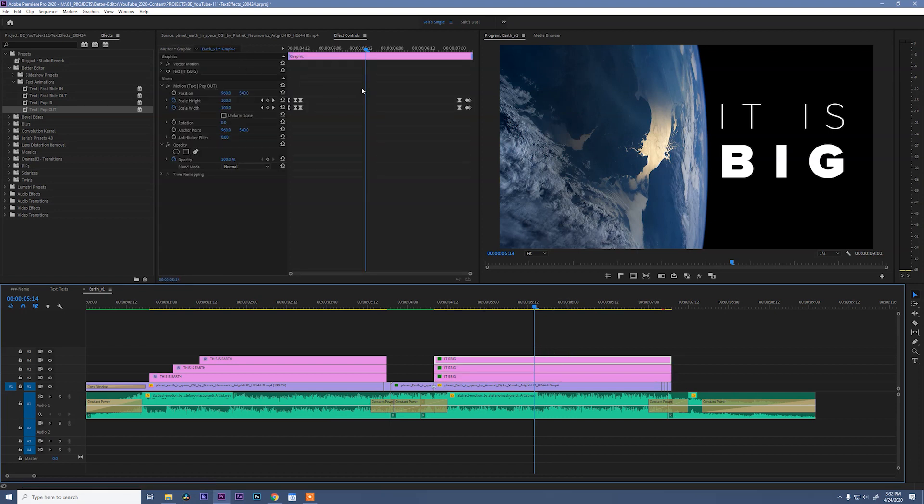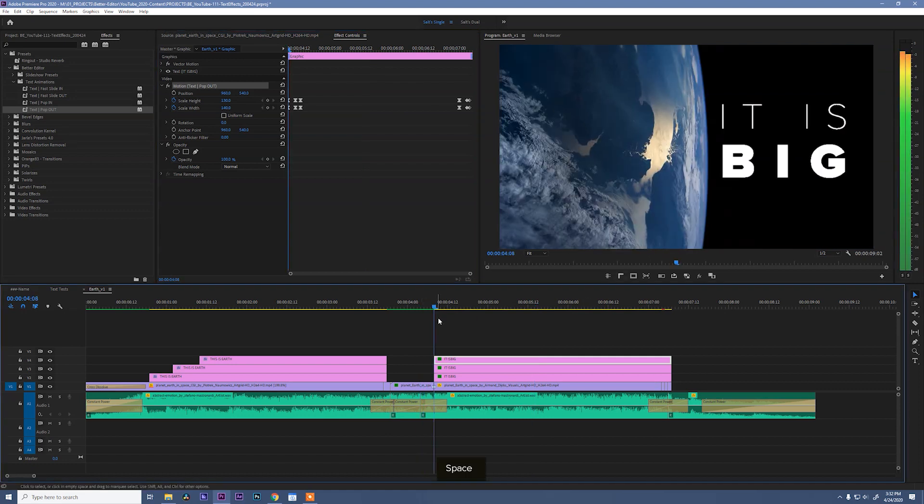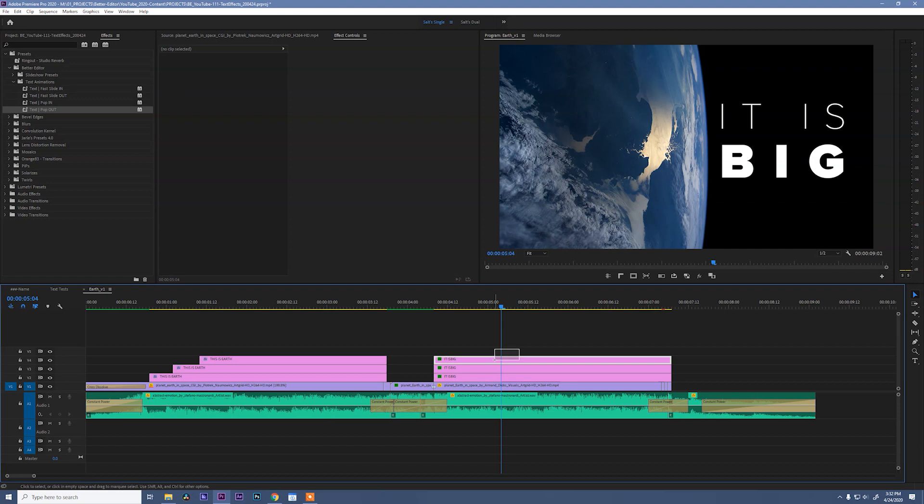The reason it would have been smarter is now all of our anchor points have been reset back to the center of the screen. So if we play this back now, you can see the text comes slightly off screen over here instead of coming straight from the center. So.